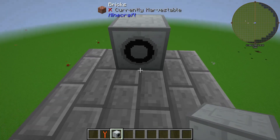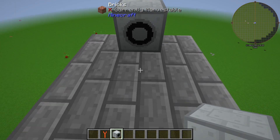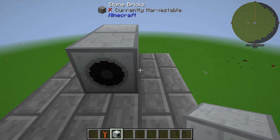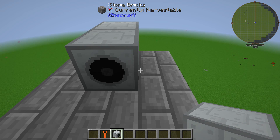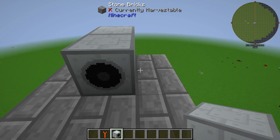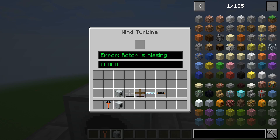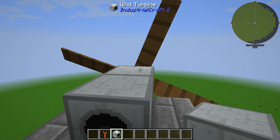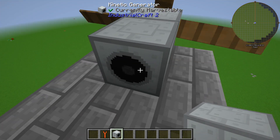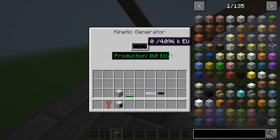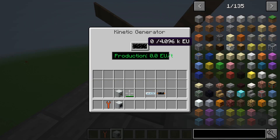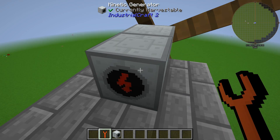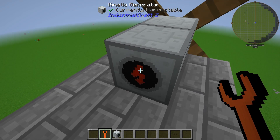This is the kinetic generator. What you're going to need to do is place it down, just like so. Then put your wooden blade in — as you can see it's spinning. We have no power yet, so what you're going to need to do is shift right-click.